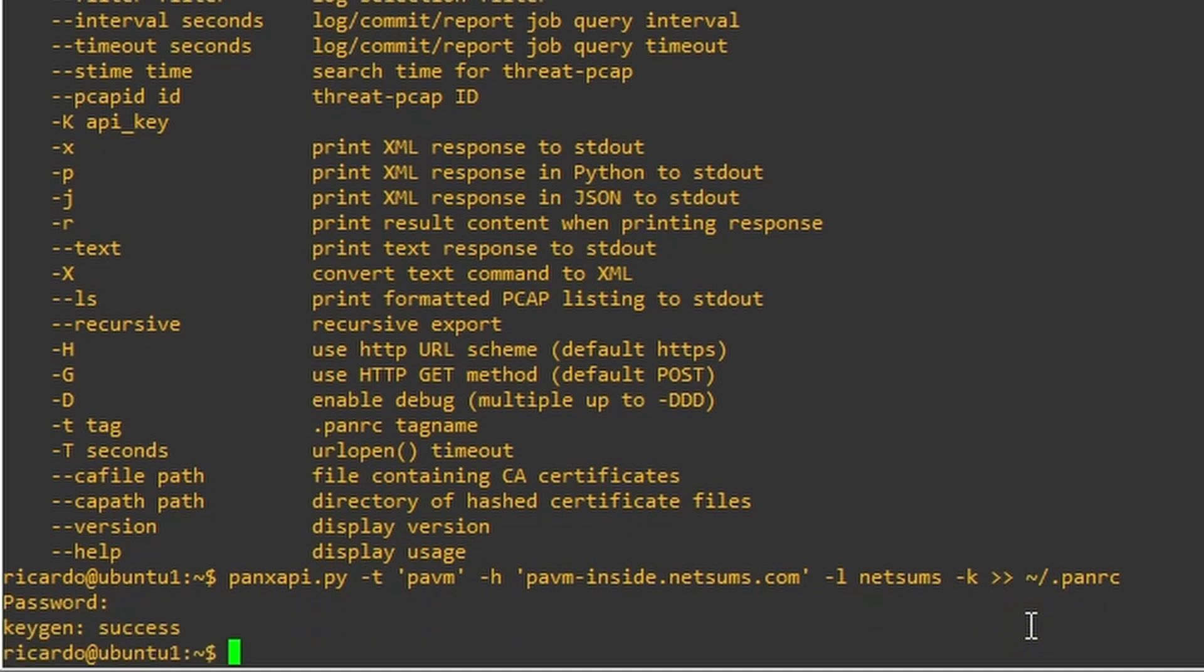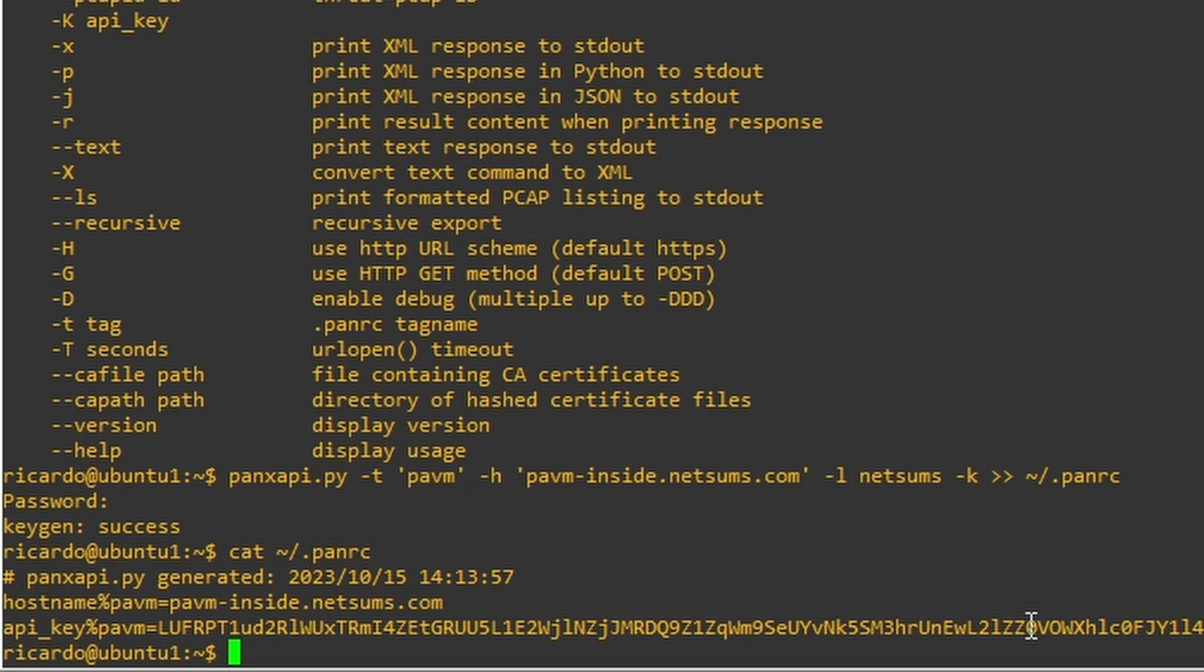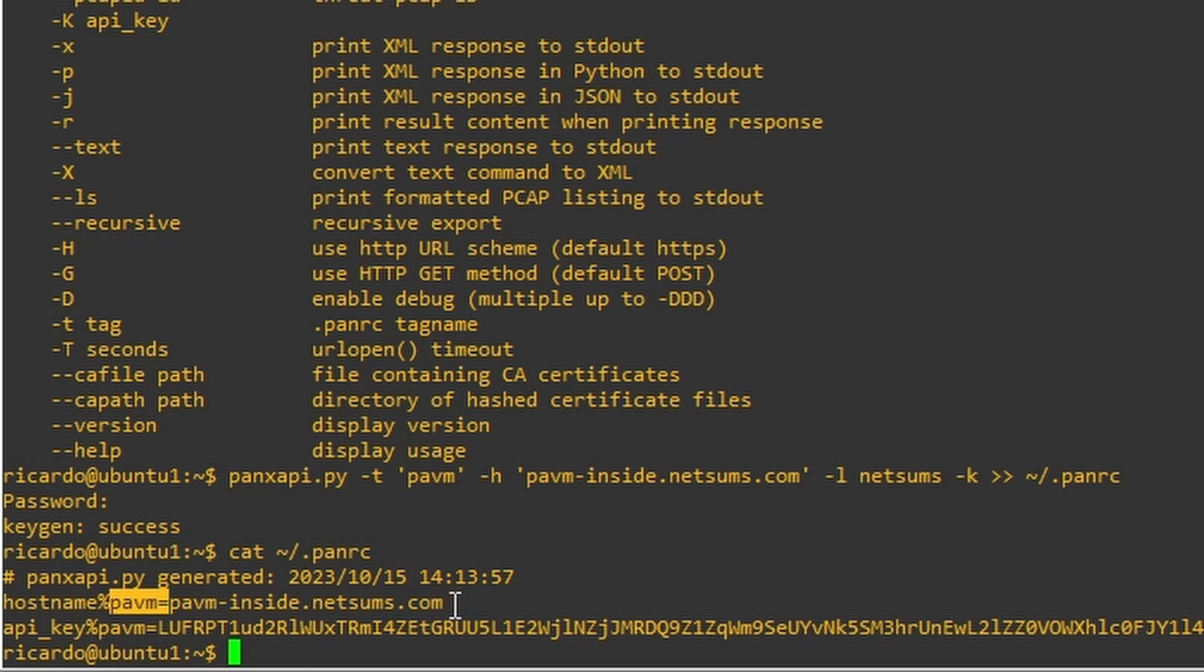We're going to take a look now at this file. So cat. This is what the file now contains. It contains the date, when this key was generated. It contains the host name, the tag that I entered, and the API key. This is the API key.